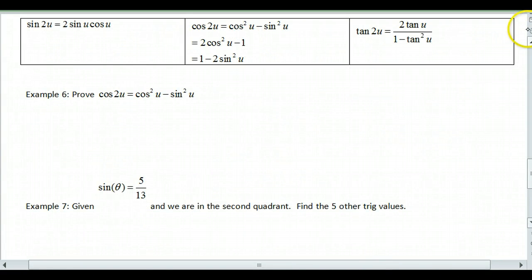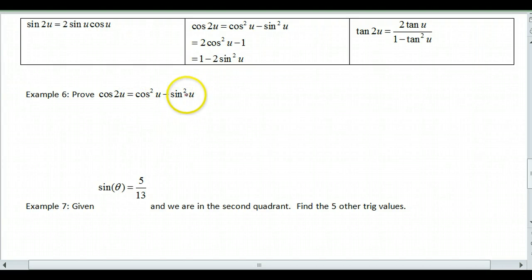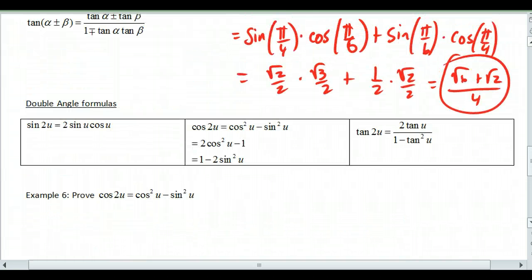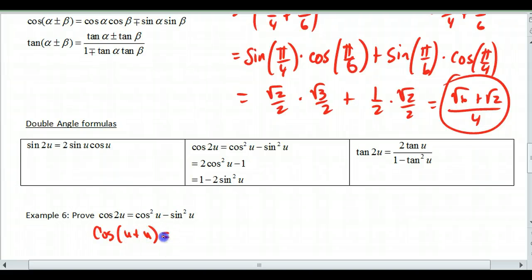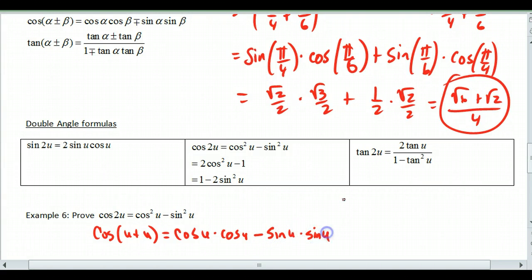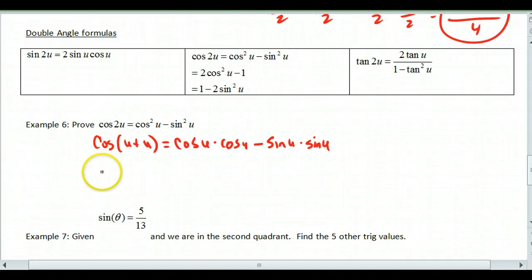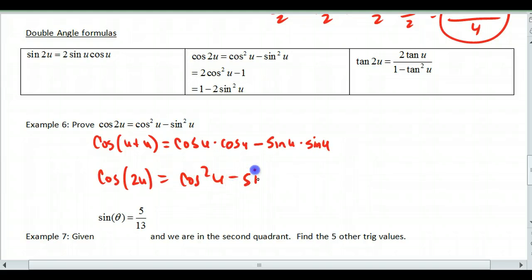Using a double angle formula: prove that cosine of 2u equals cosine squared u minus sine squared u. The double angle formulas come from the sum angle formulas. Using cosine of alpha plus beta with both alpha and beta equal to u, we get cosine of u plus u, which expands to cosine u times cosine u minus sine u times sine u — giving cosine squared u minus sine squared u. To get the other forms, substitute 1 minus sine squared for cosine squared or 1 minus cosine squared for sine squared and simplify.